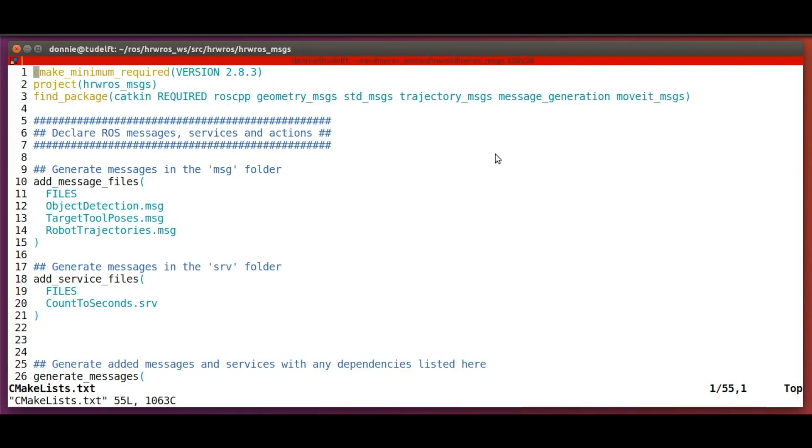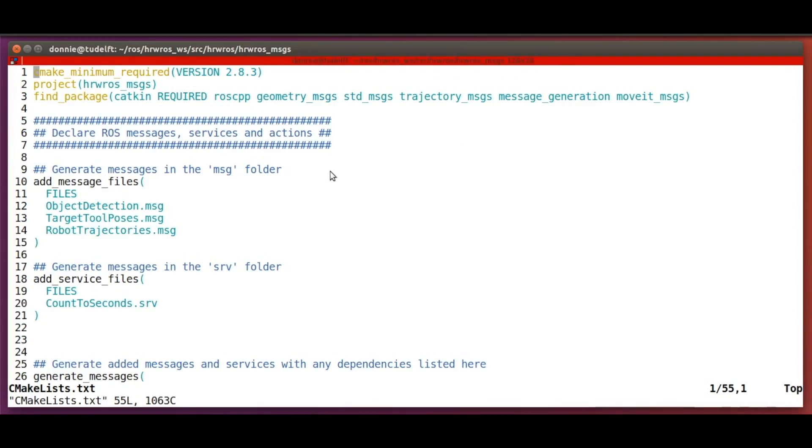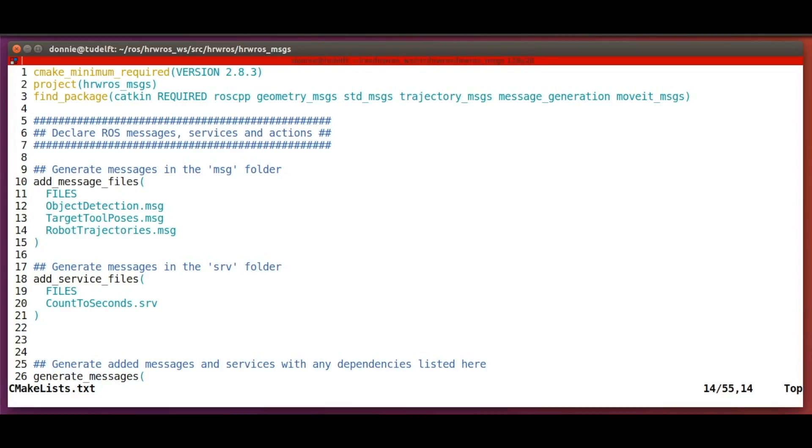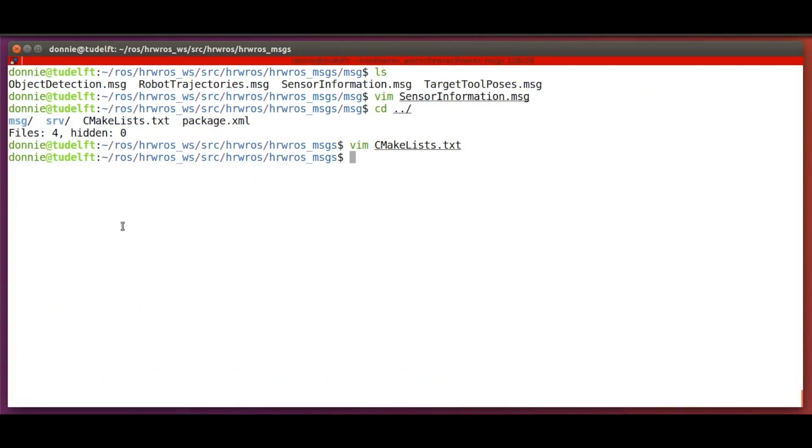Then we add the SensorInformation.msg file to the CMakeLists.txt file in the hrwros_messages folder. We will add our new message type in the add_message_file section of the CMakeLists.txt file.